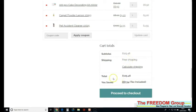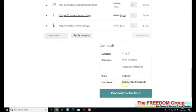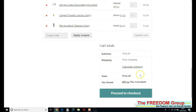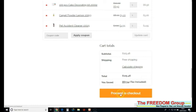That shows you how much your profit is—where it says 'you saved,' that is your profit. If you want to do a screenshot of that, you've got a record of your profit for that order. When you've added everything, just go to proceed to checkout.